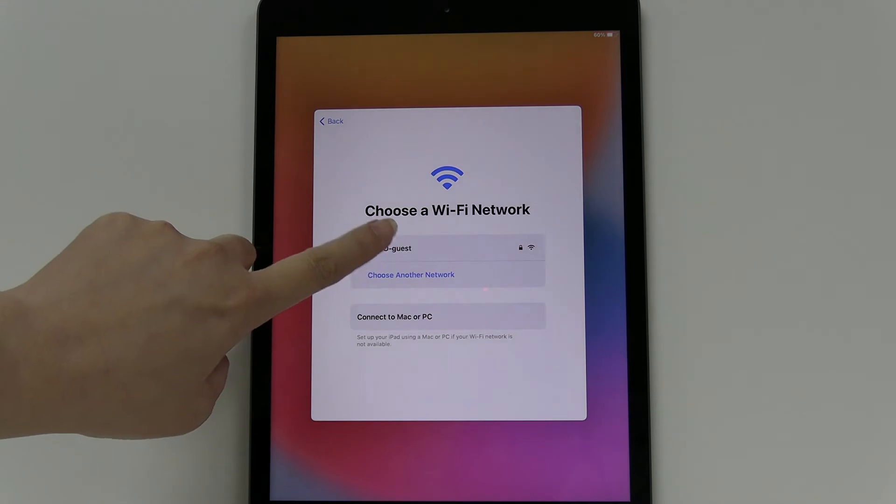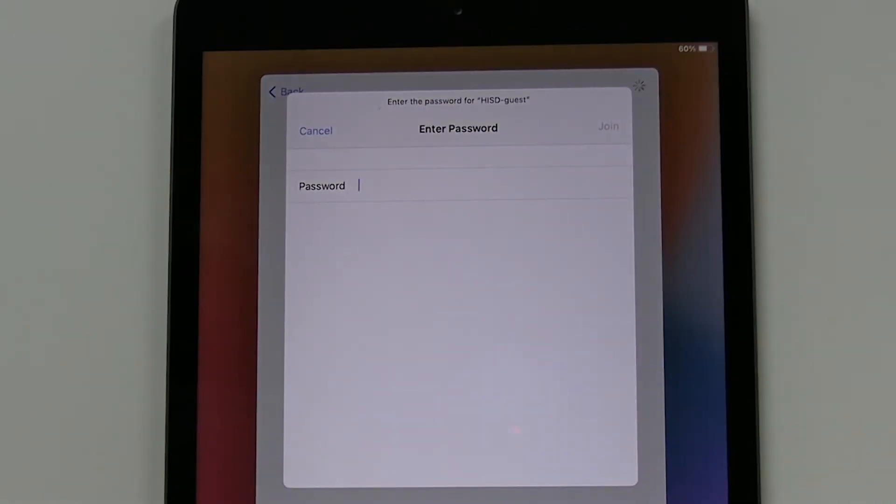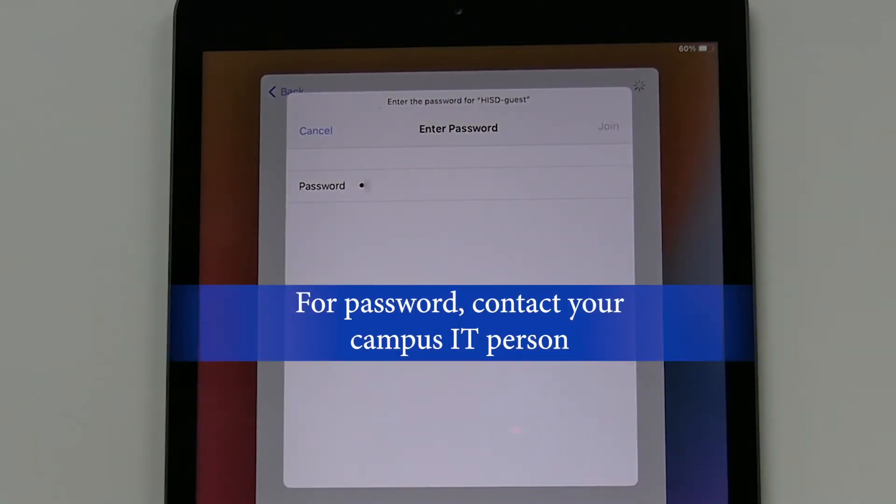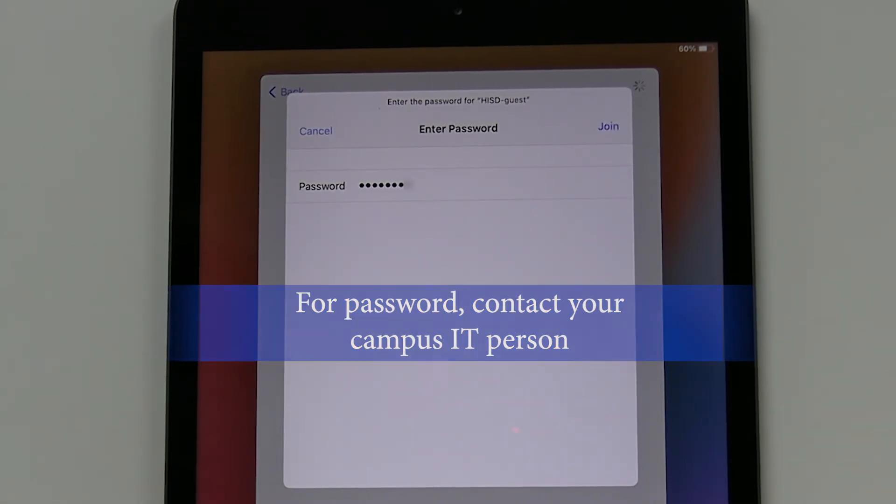Choose the HISD Guest Network and the password is [password], click Join.